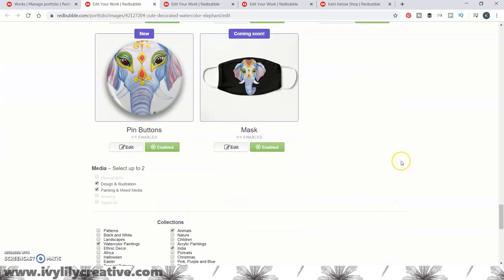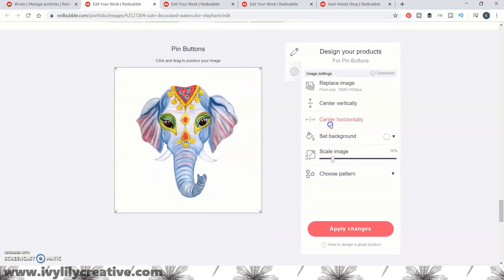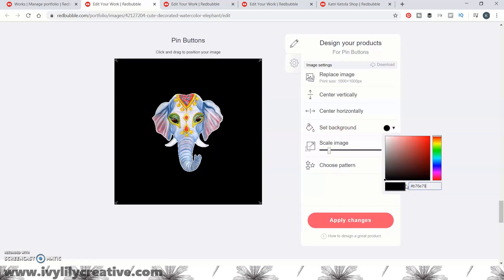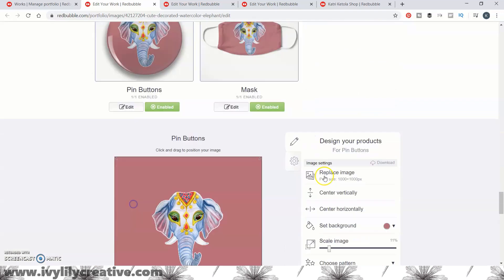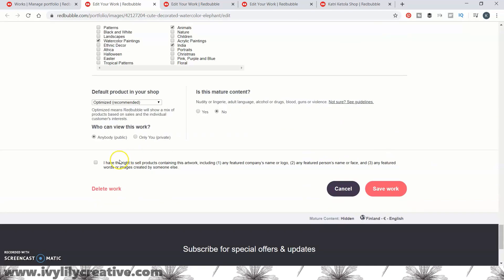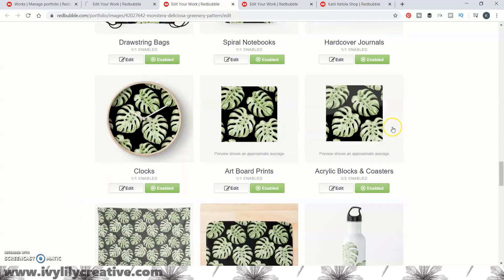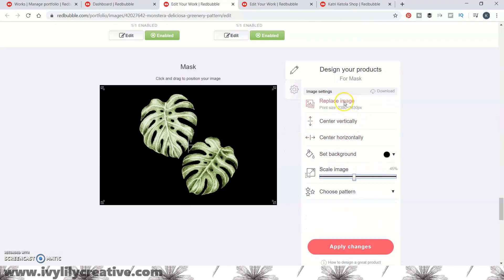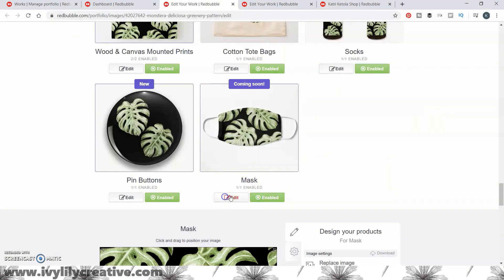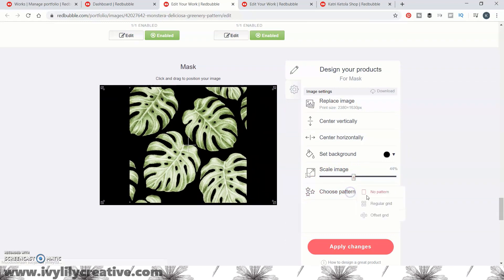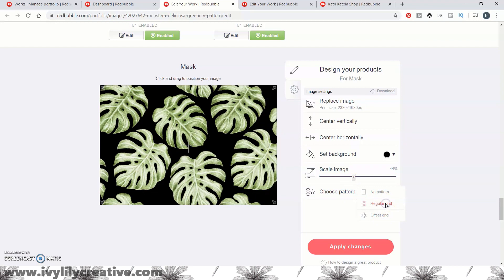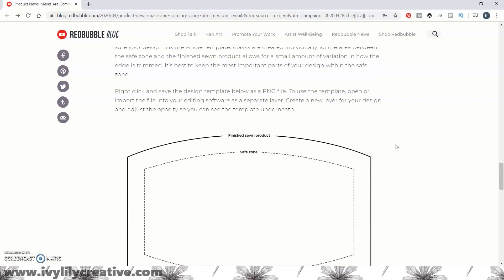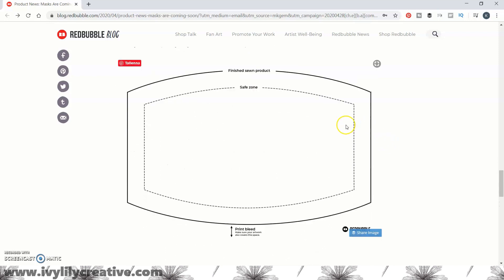When you do it manually for each design, you can also check at the same time that the placement, size, and background color of the design works, and you can upload a new file if you want to — unlike in Teepublic. I'll show you a few different scenarios: one with a transparent background and one where I upload another file to make a pattern. Redbubble also has a face mask template you can download to make sure the placement and size are fine before you upload your design.